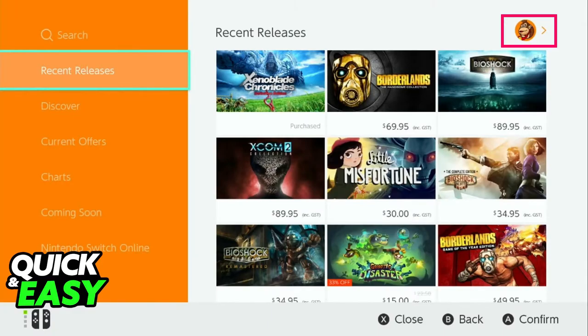Within the Nintendo eShop you can access your account information by going to the settings in there and from the left-sided menu you can access the re-download tab.